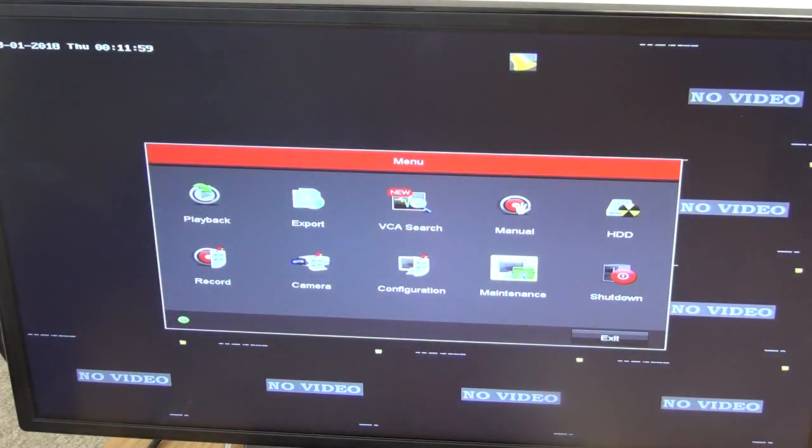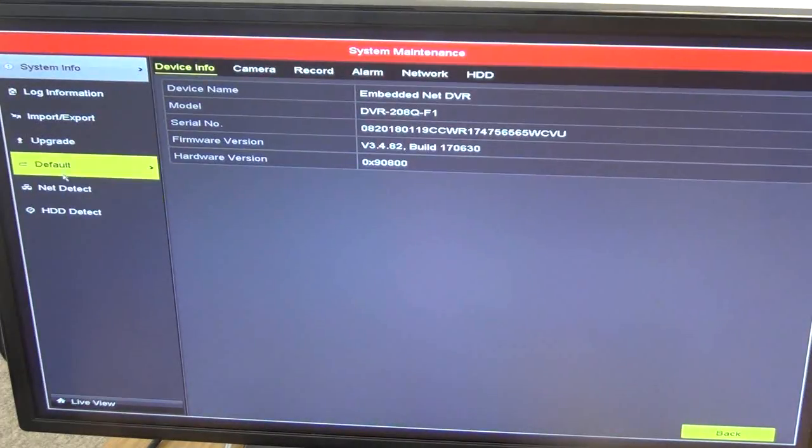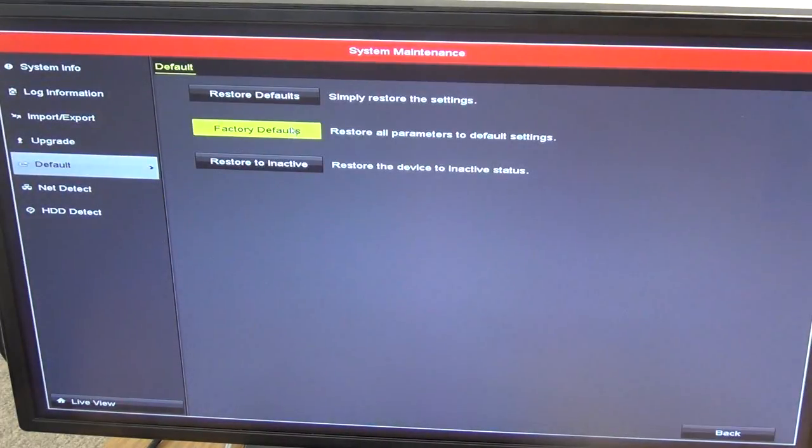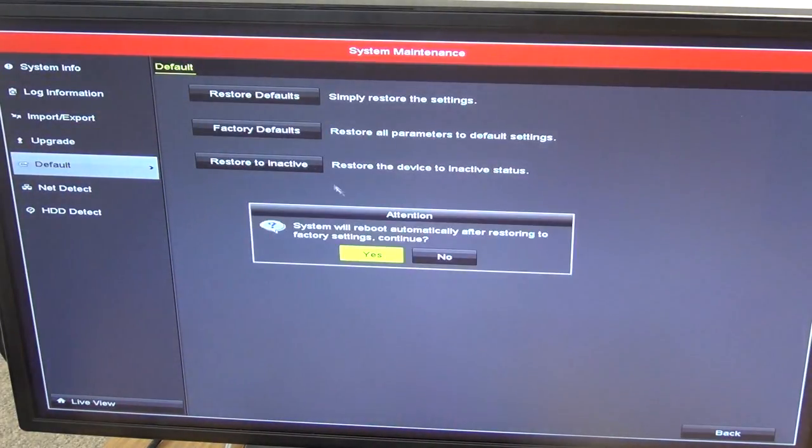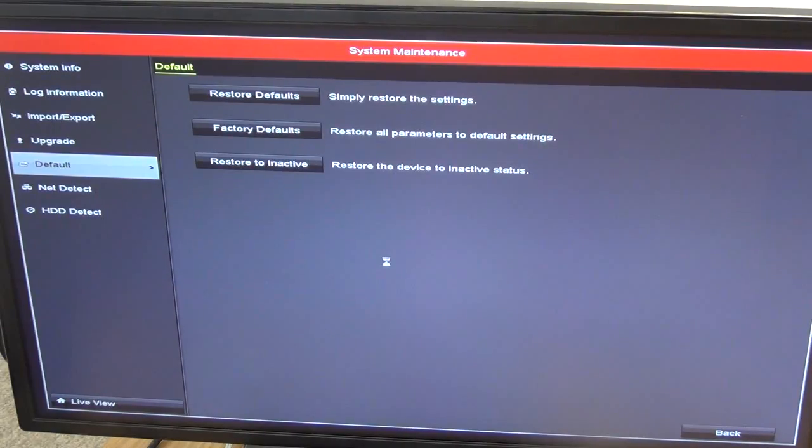I'm going to go into the maintenance mode, and when I come over here I'll see there's default and factory reset. So click on factory reset. Are you sure you want to factory reset? Continue, yes.